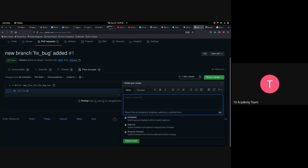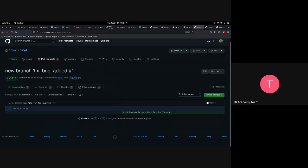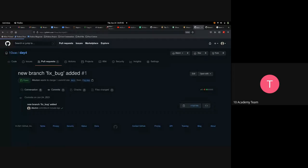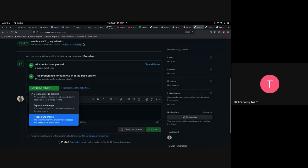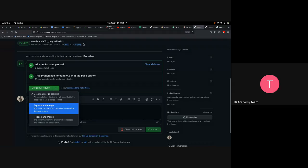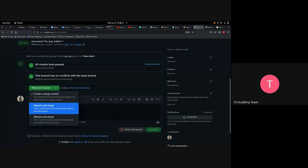You can comment, approve, or request changes — if the code is not working, you request a change and submit a review. In this case all checks have passed, the branch has no conflict with the base branch, and you can merge, squash and merge, or rebase and merge. Squash and merge means cleaning the commit history in the main branch and adding just one new commit from the feature branch.